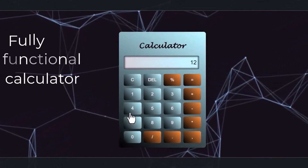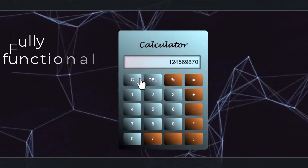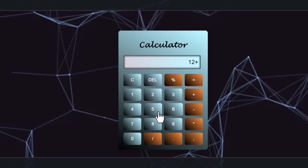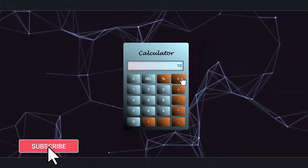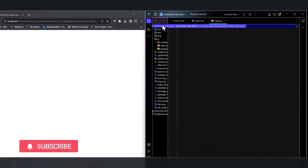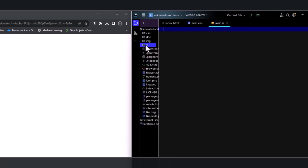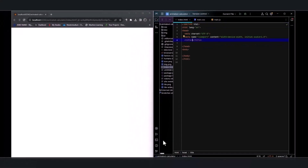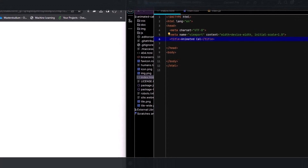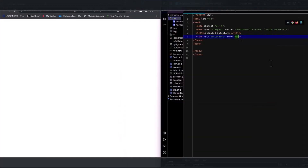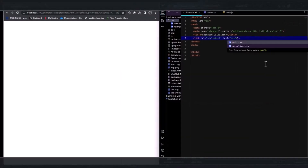Hello everyone, welcome to my channel. In today's video we are designing a calculator using HTML, CSS, and JavaScript, and it is fully functional. In the main project I have created subfolders especially for CSS and JavaScript. The HTML file and the background image are located in the main folder. It is essential to link your CSS in the header section of your HTML file.